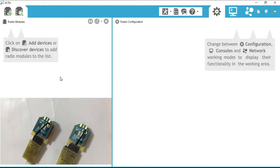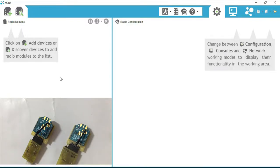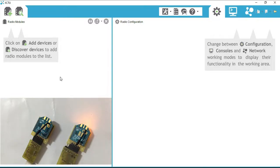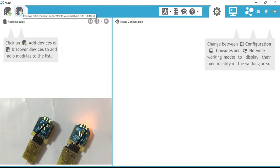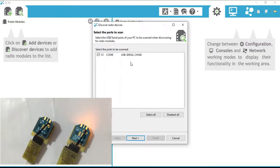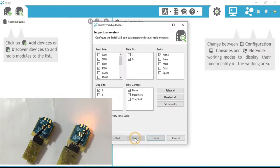Now it's time to configure the XBee, so we need to install the XCTU software. The link is available in the description to download XCTU. Open the XCTU software — I am connecting the XBee to my laptop. Click on 'Discover Radio Modules'; as you can see, it displays the list of connected devices. Select it and click Next.